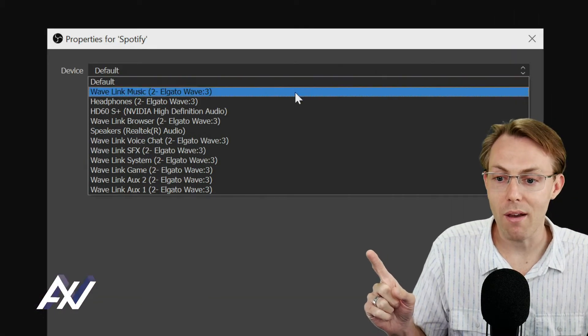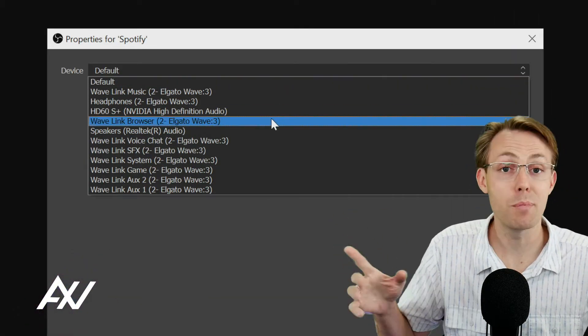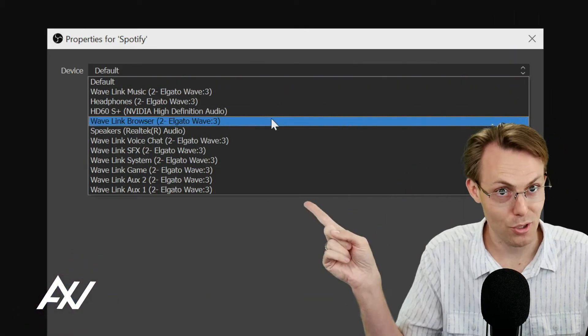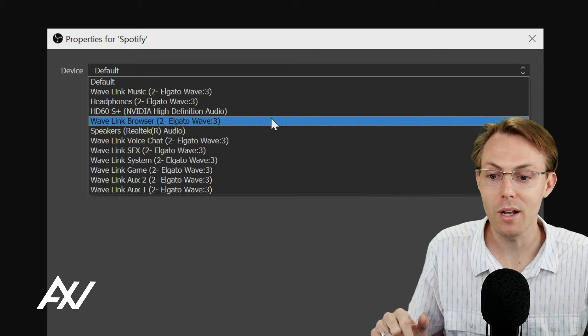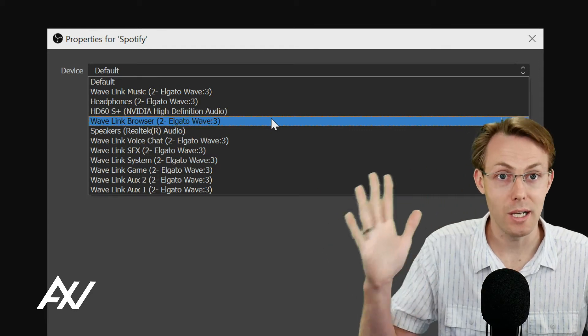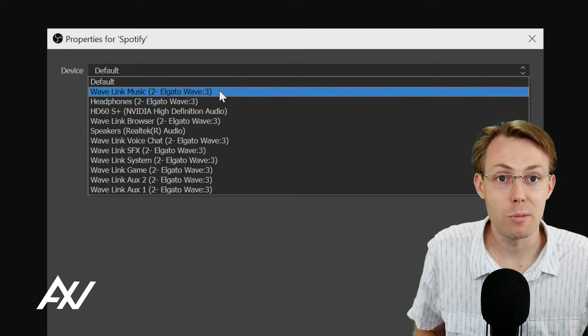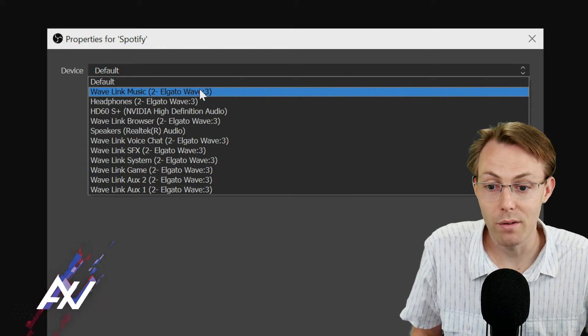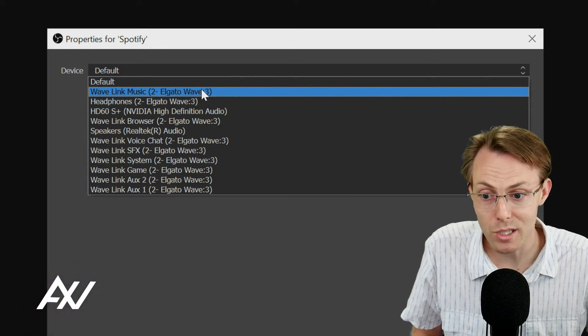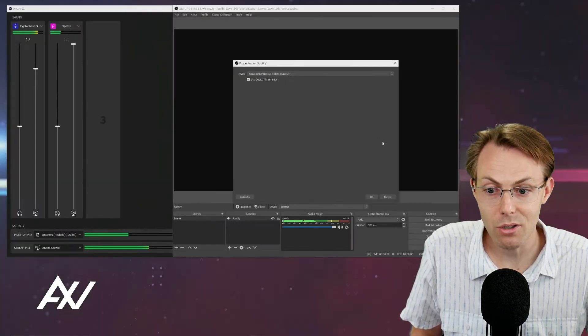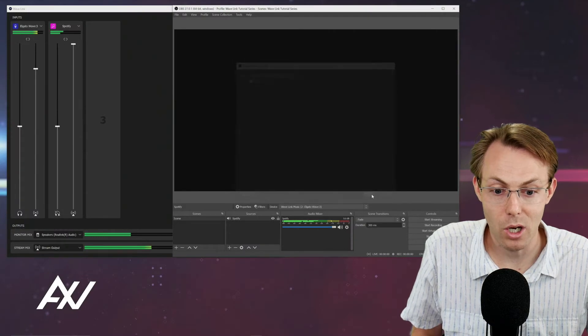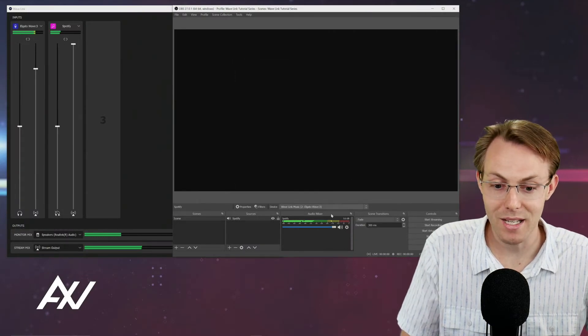It's going to bring every one of the different types of inputs you just saw over in the Wavelink software that you can assign these things to. It's going to bring all of them in. My Spotify, I assigned to my Wavelink music, so I'm going to select that here, and I'm going to hit OK. Check this out. Isn't that sick?